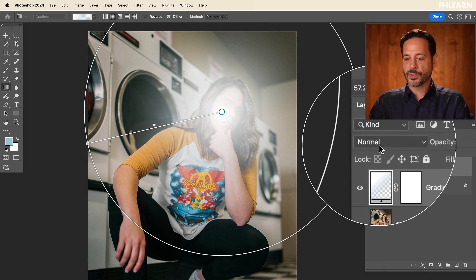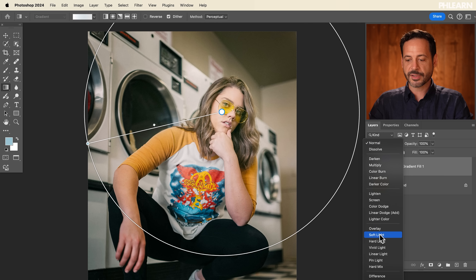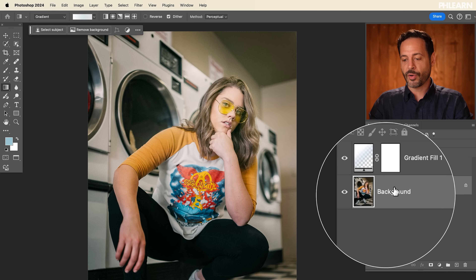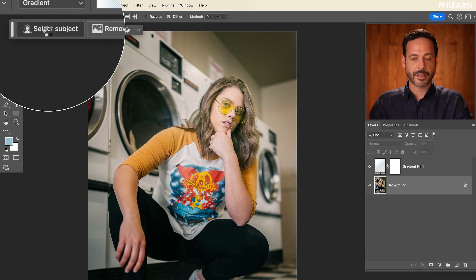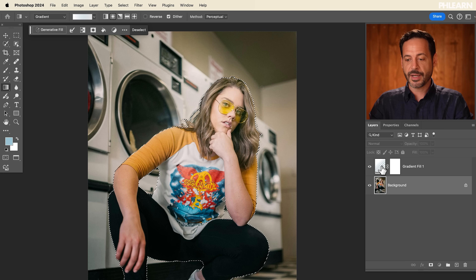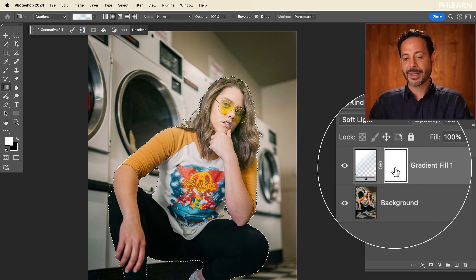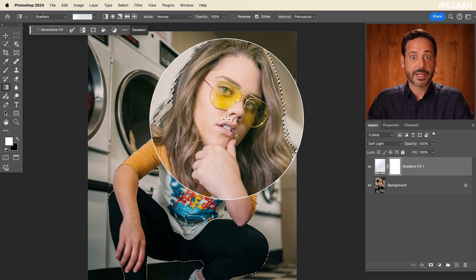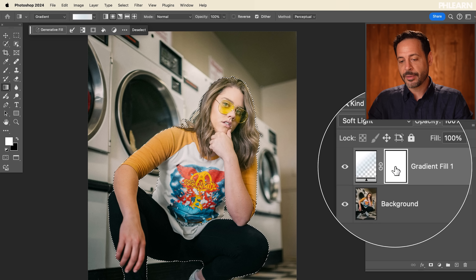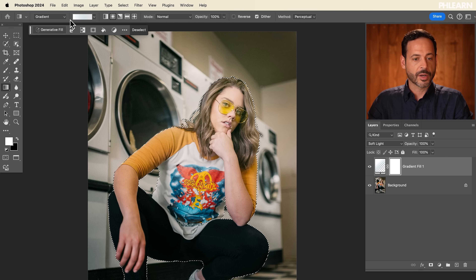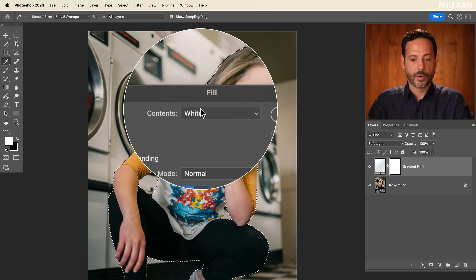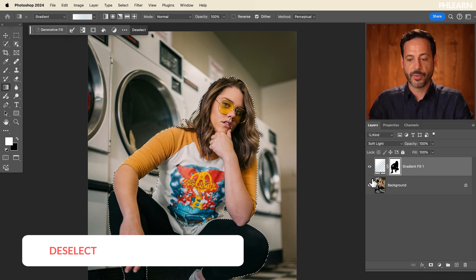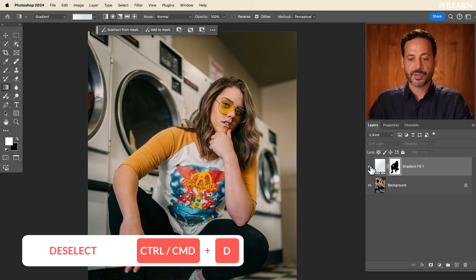I can expand or contract this at any time. Now I'm going to go to my layer blend modes and change this from Normal to Soft Light. I really want this to be behind my subject, so let's click on our background layer and go to Select Subject. Keep in mind this gradient fill layer has a layer mask. If I go to my layer mask and fill my selection with black, it's going to make the gradient invisible where my subject is. Let's click on that layer mask, go to Edit > Fill > Contents: Black, and hit OK. Then Ctrl or Command D to deselect — now we have a glow right behind our subject.